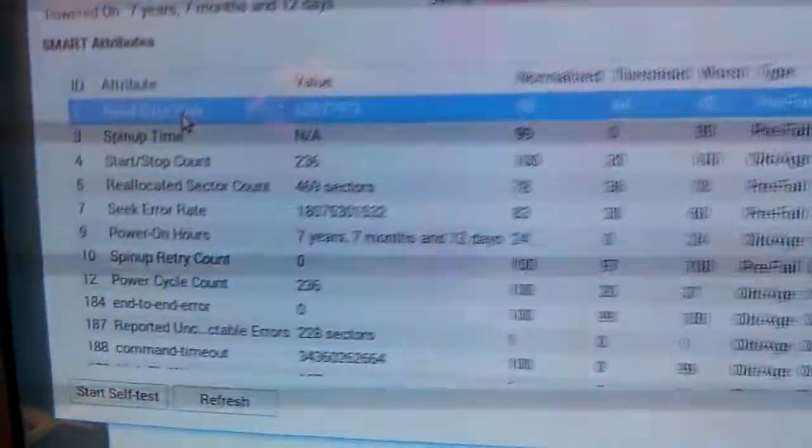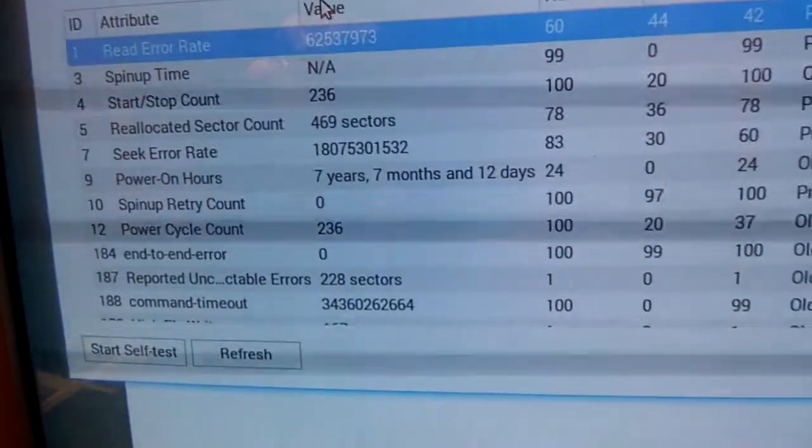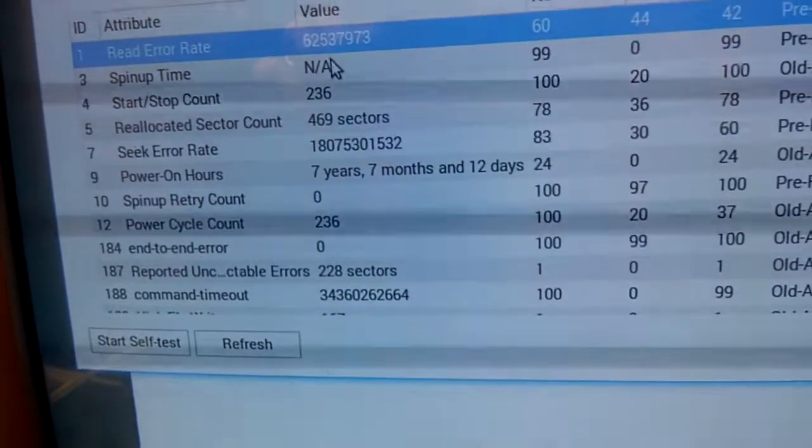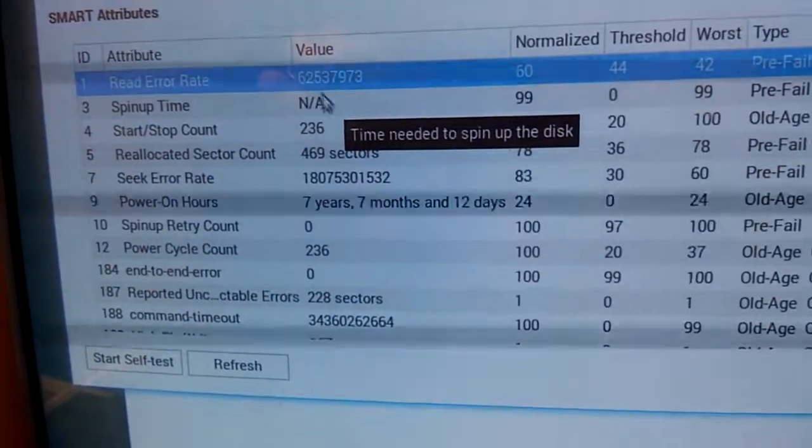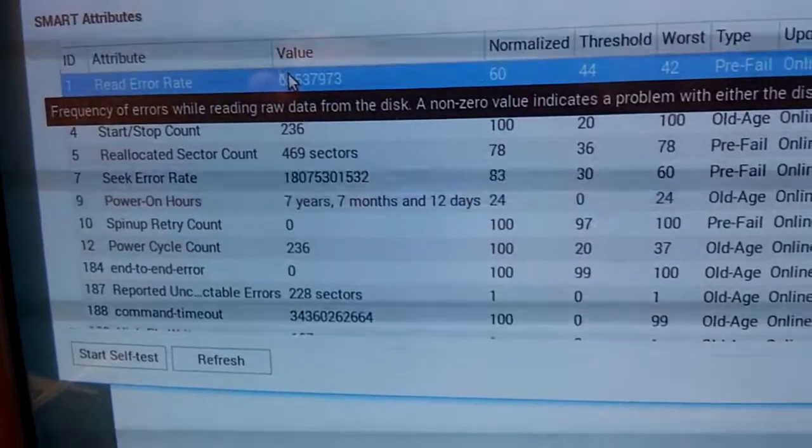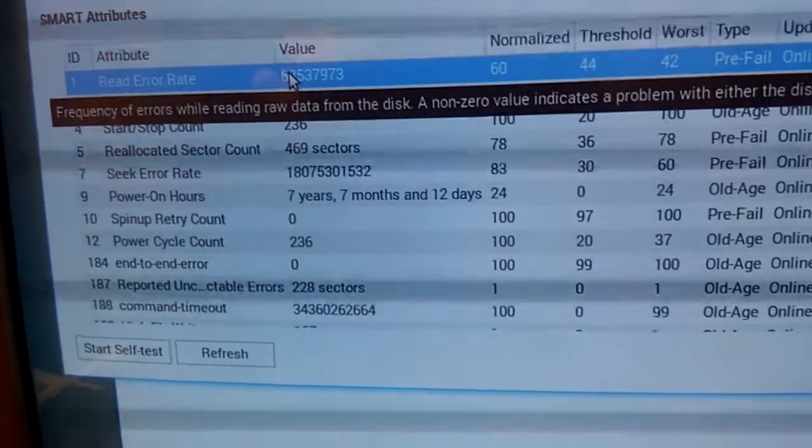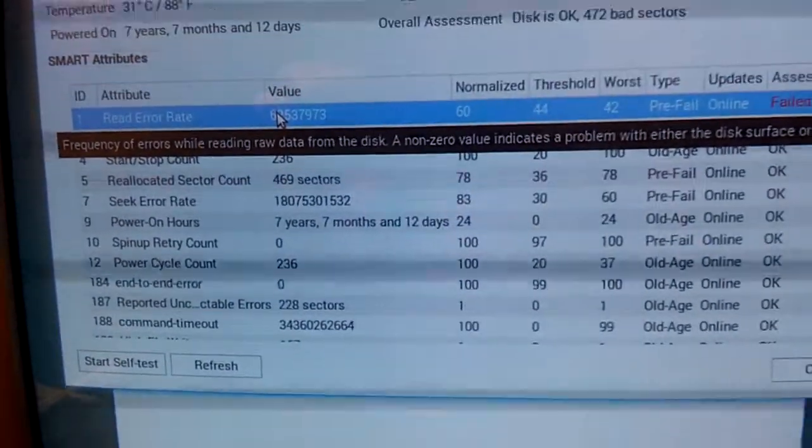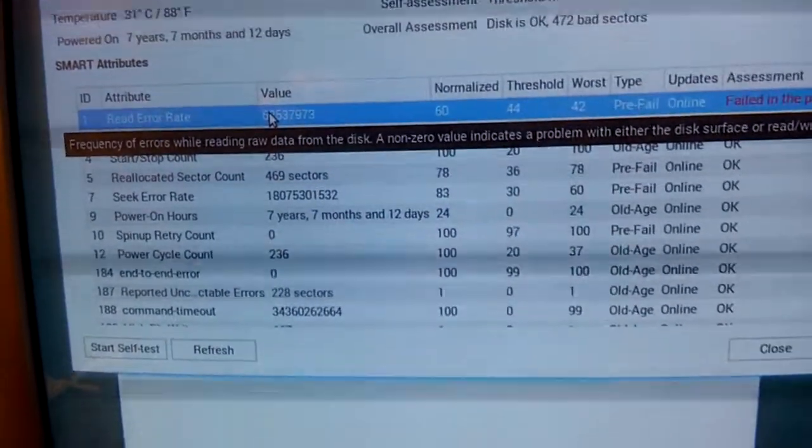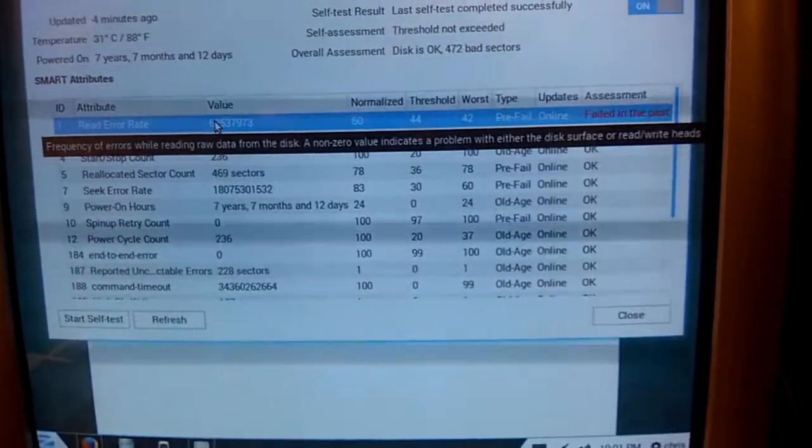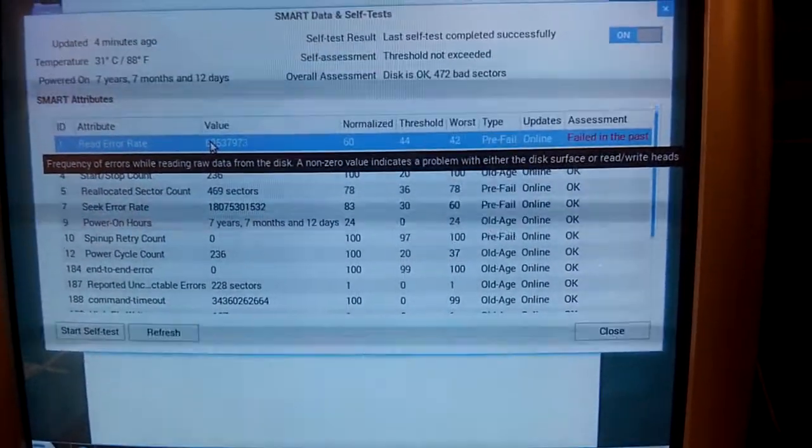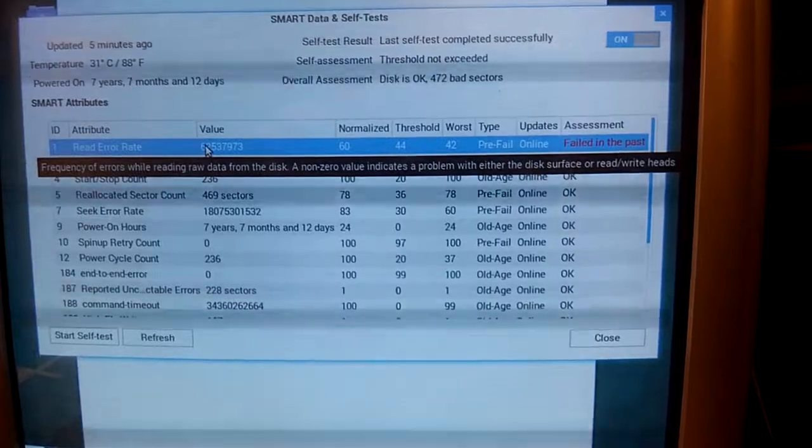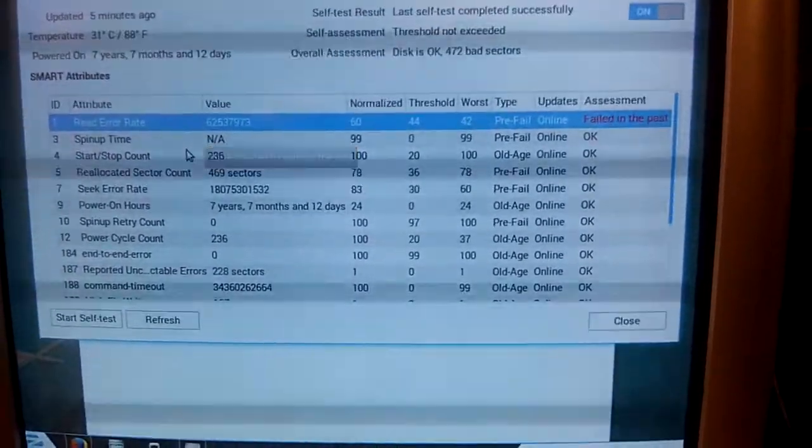First, this read error rate is 62 million and so on. And if I hover over it, it says frequency of errors while reading raw data from the disk. A non-zero value indicates a problem with either the disk surface or the read write heads.